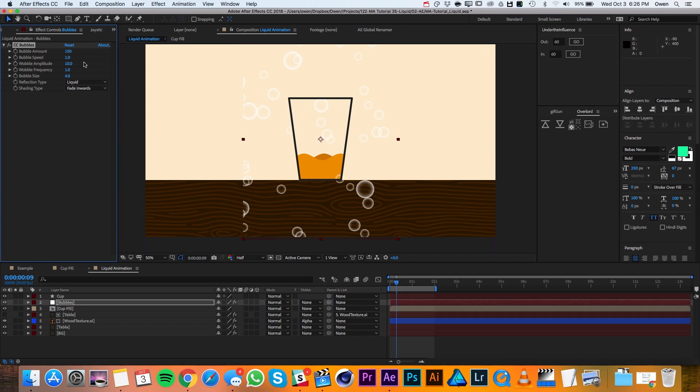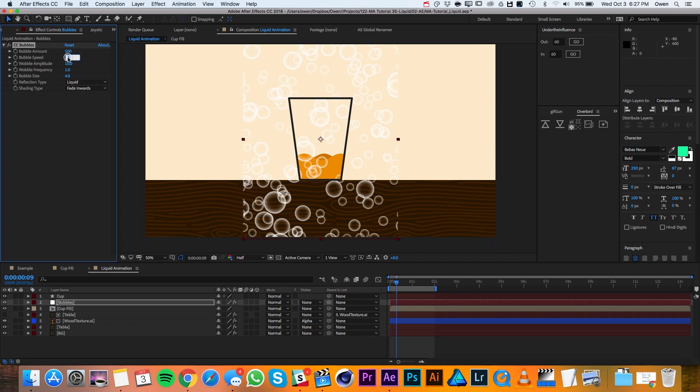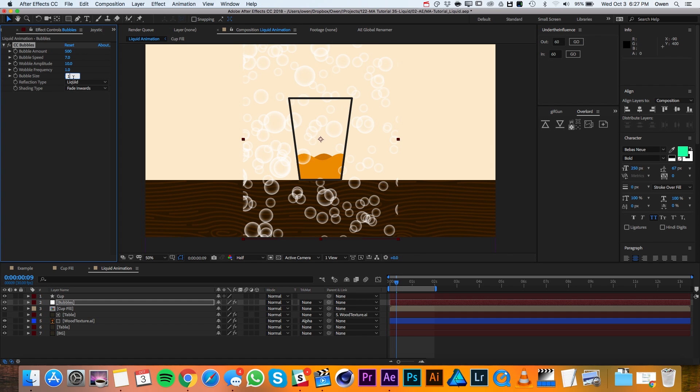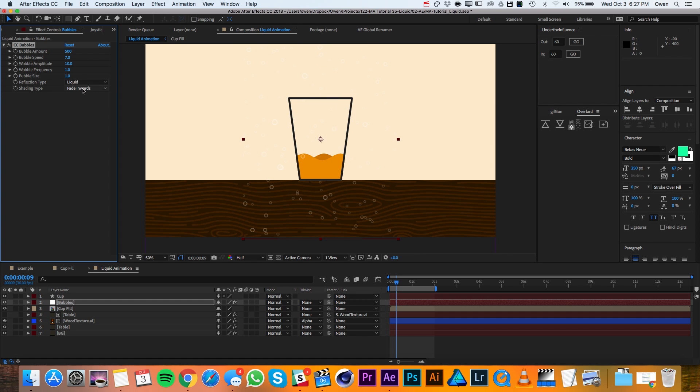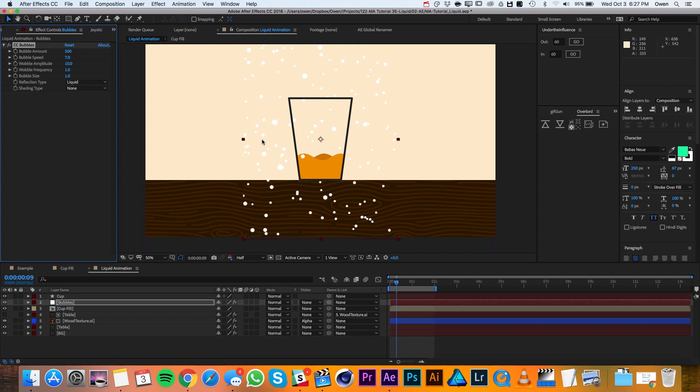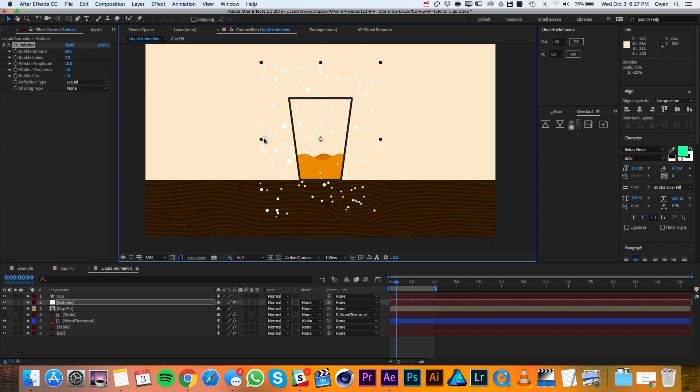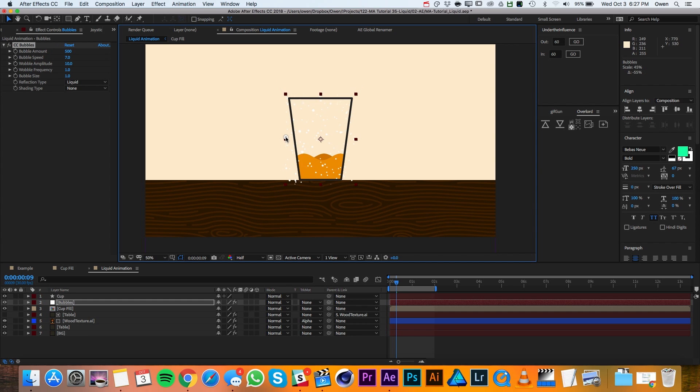In my CC bubble settings, I'll change the bubble amount to 500, my bubble speed to 7, my bubble size to 1 and my shading type to none. Then I'll scale down my layer so that it fits my cup a little bit better. The reason we're scaling it down rather than setting the solid to that size initially is because we can get the bubbles even smaller this way. The smallest size that CC bubbles creates is still larger than I was happy with. So by doing this, I was able to get around that.